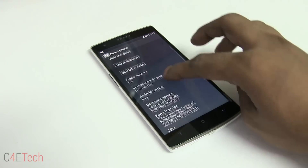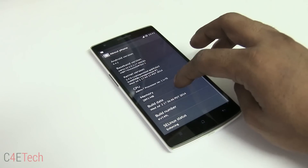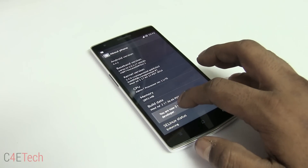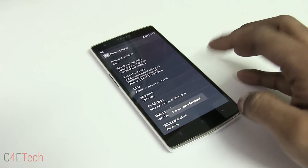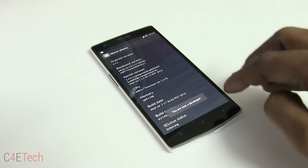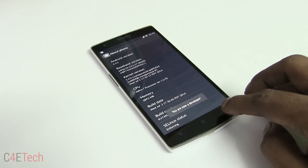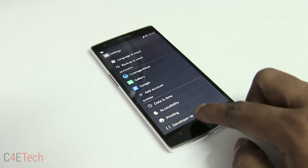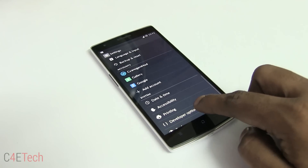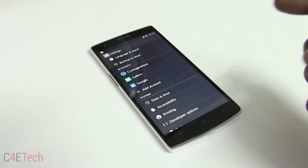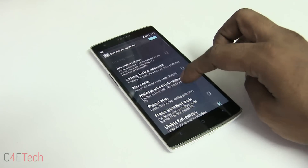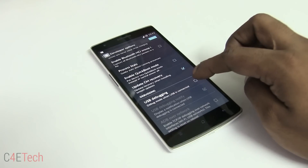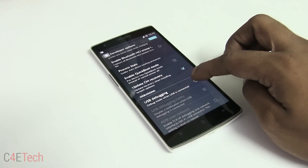Go to About Phone, scroll down to Build Number and tap it seven times. Once it says you're a developer, go back and you'll have Developer Options. Go in and scroll down to enable USB Debugging.